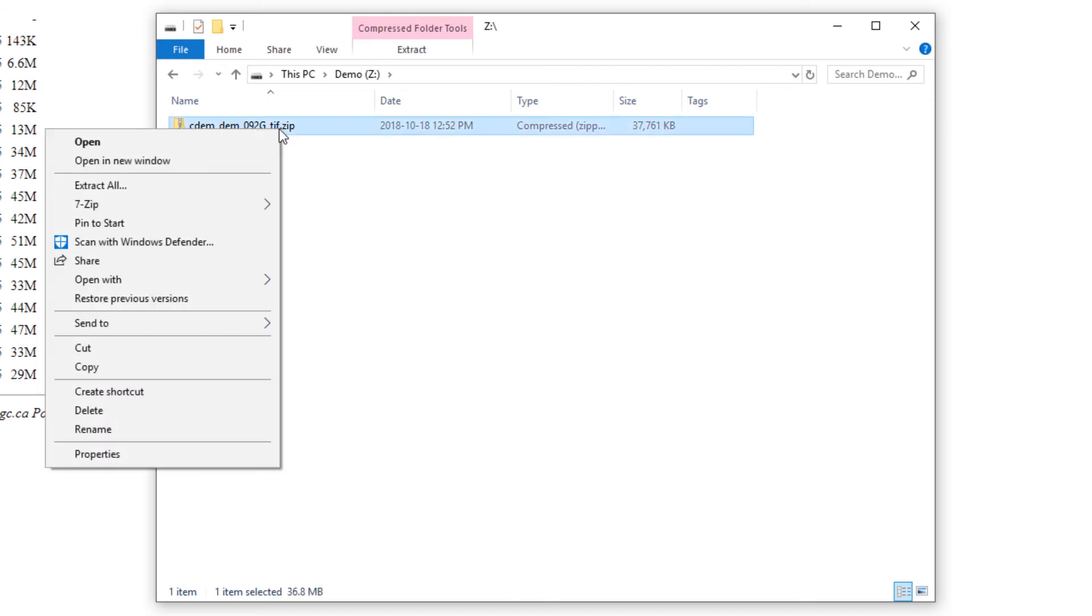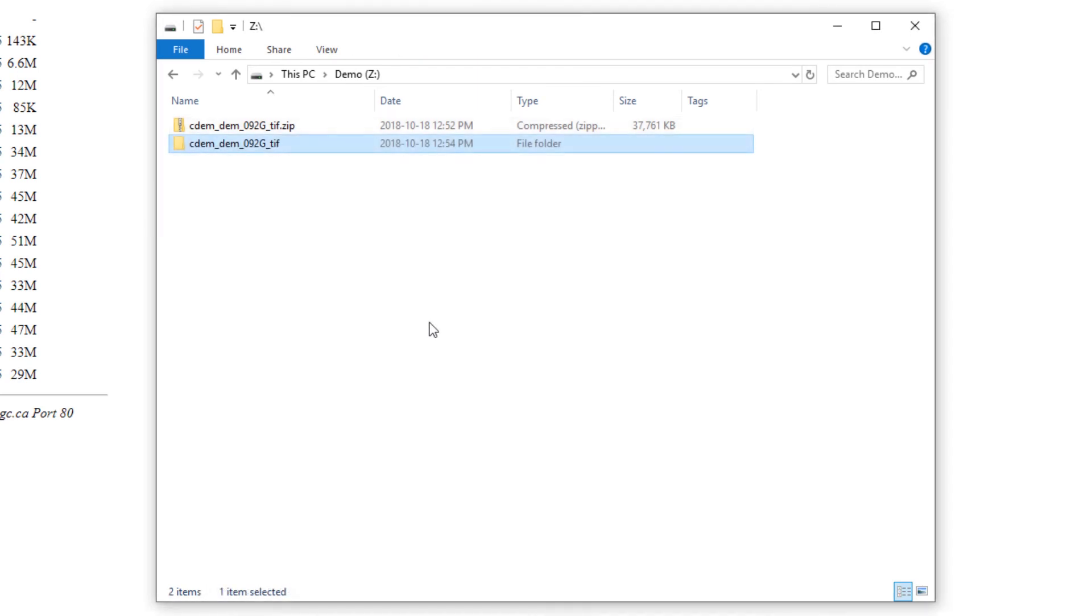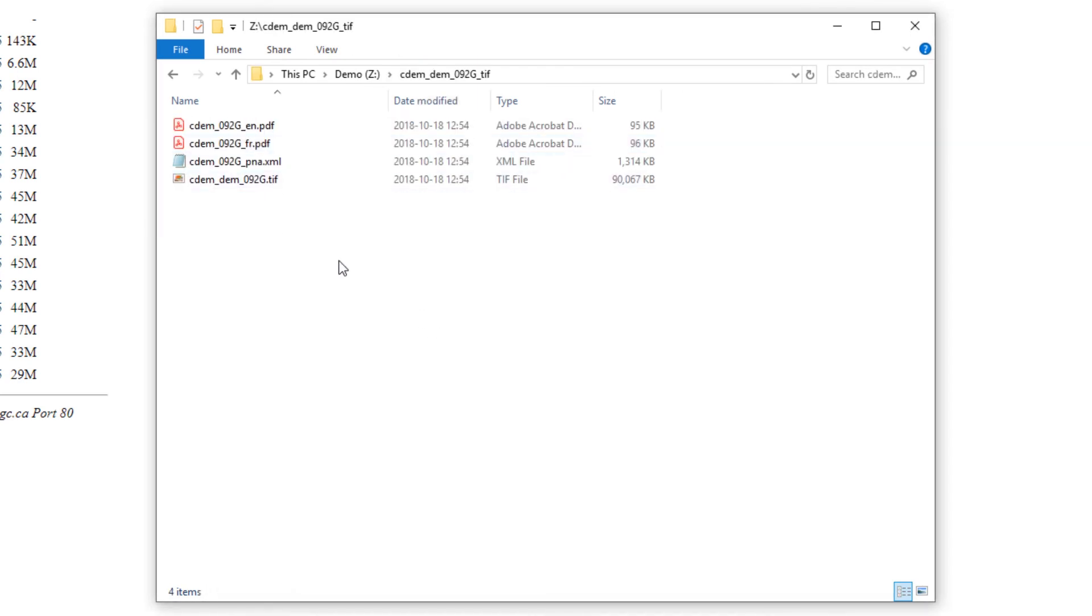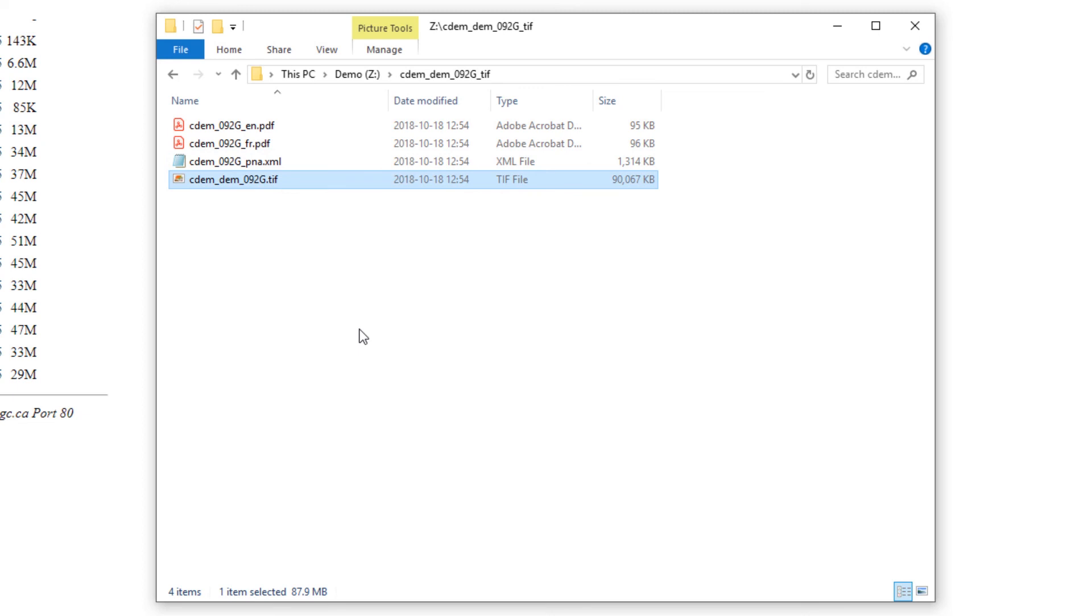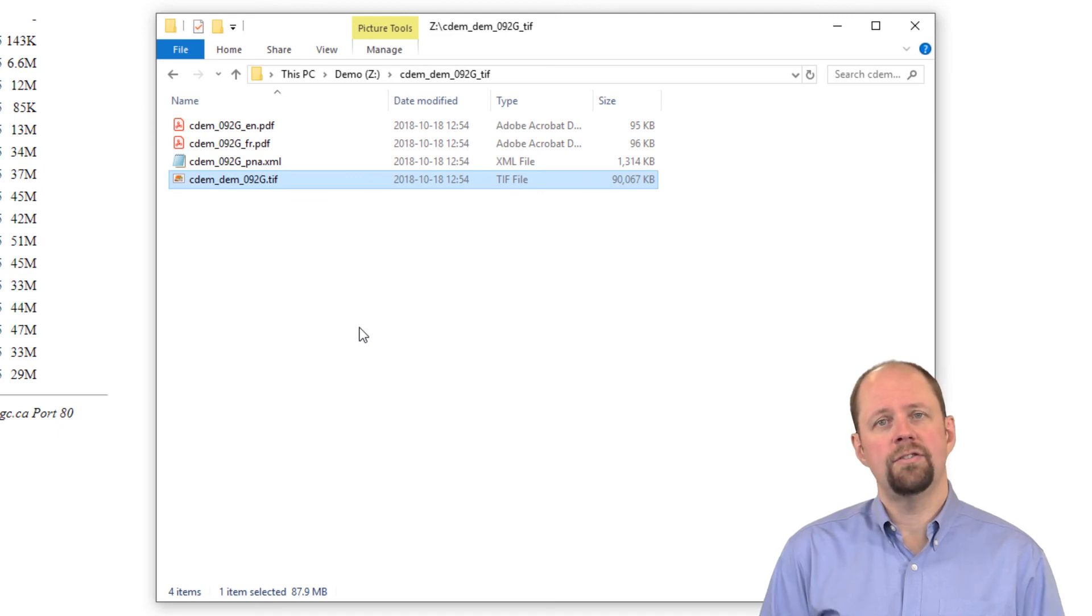You can see here I have my DEM file for 92g in a zip file format. I can just right-click on that and select extract all, since Windows has a built-in unzip utility. Here we have an unzipped version. If I open it, you can see there's documentation in English and French, there's an XML file, and the one we're interested in is the actual TIFF file itself that contains the DEM.